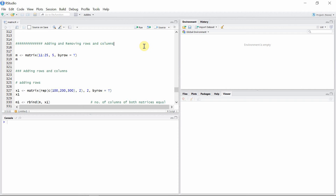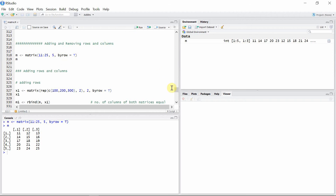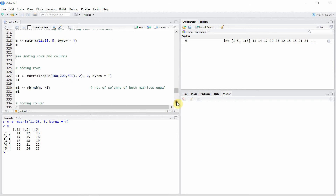Hello everyone, welcome to another tutorial on matrices in R. In this tutorial, I'm going to talk about adding and removing rows and columns. For that, let's create a matrix m. This matrix has elements from 11 to 25, has five rows, and will be created row-wise. Let's see our matrix m. Now I'm going to start with adding and removing rows and columns in a matrix.